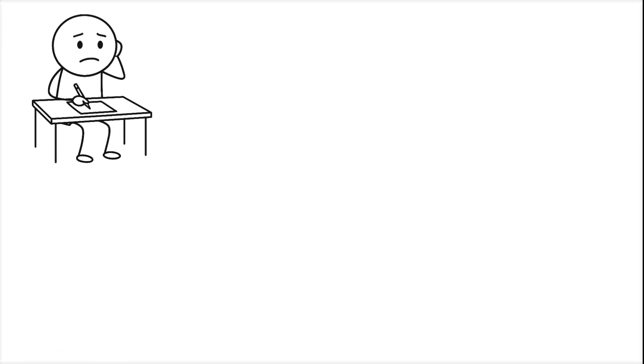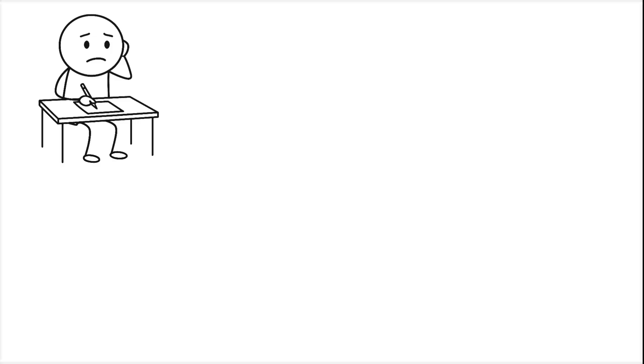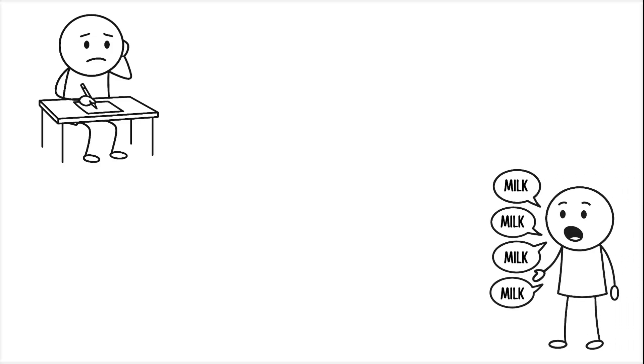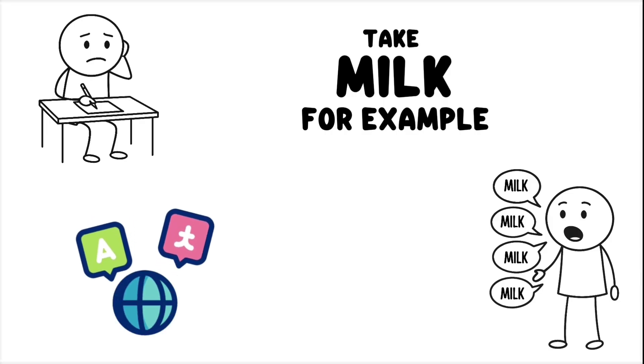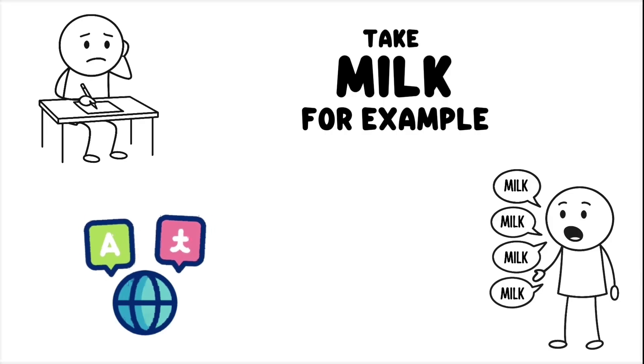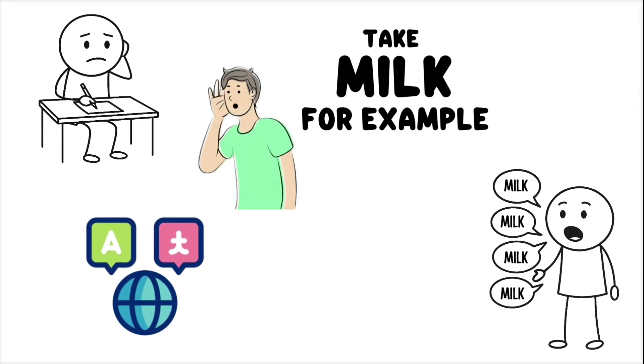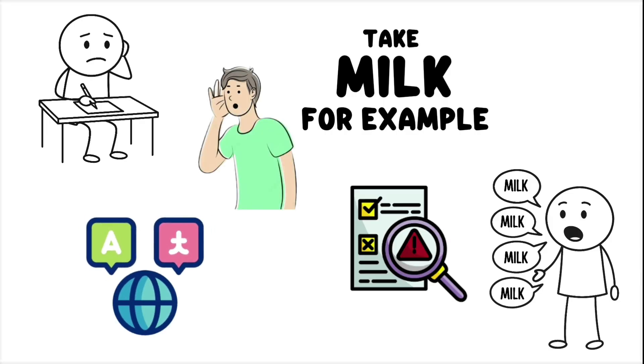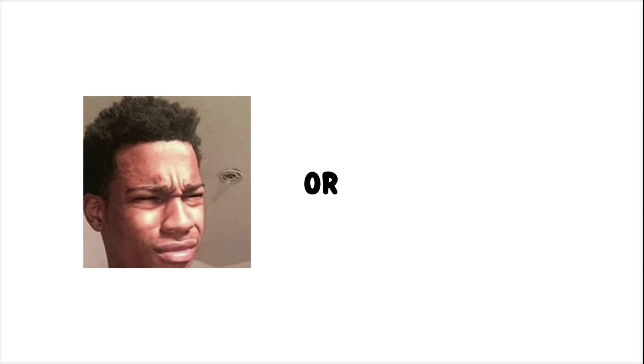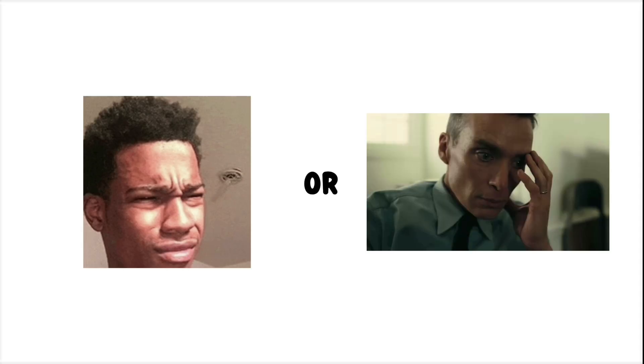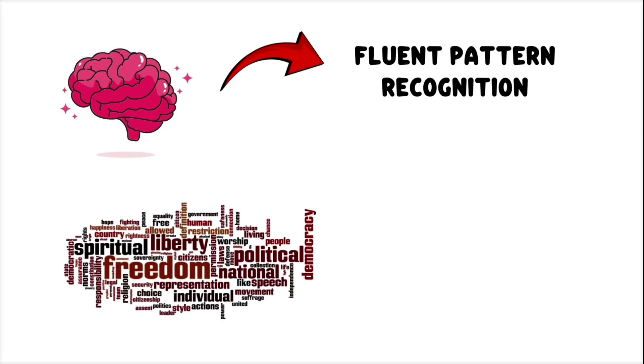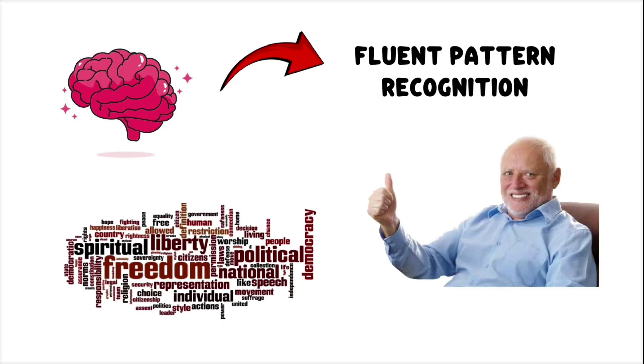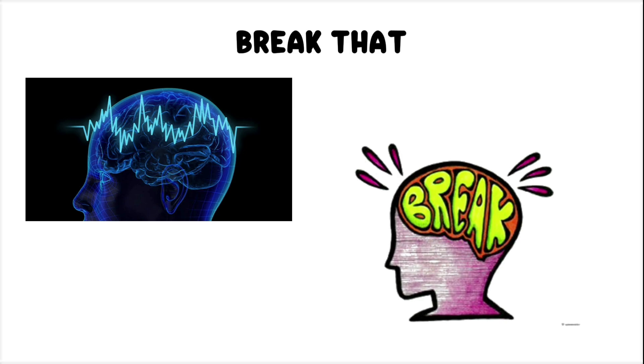It doesn't just happen when you're writing, either. Repeat any word enough times, take milk, for example, and it stops sounding like language and starts sounding like a mistake. You'll question whether that's what we've always called it, or if you just invented a noise. Your brain relies on fluent pattern recognition to make words feel real. Break that rhythm, and the brain breaks with it.